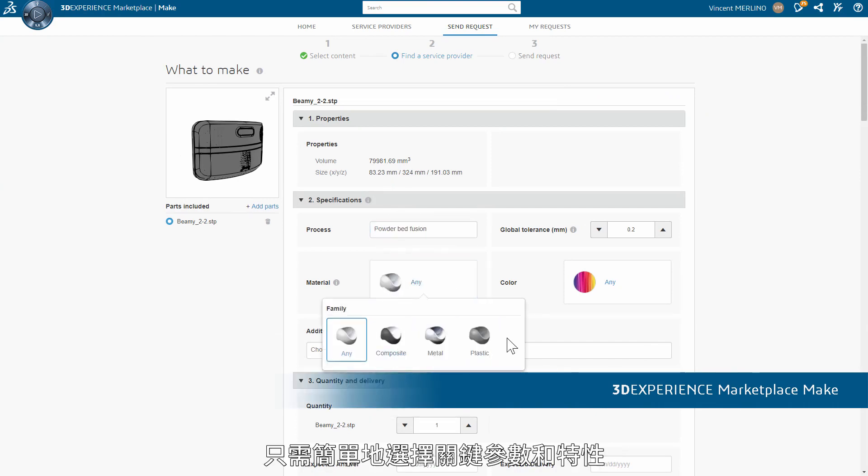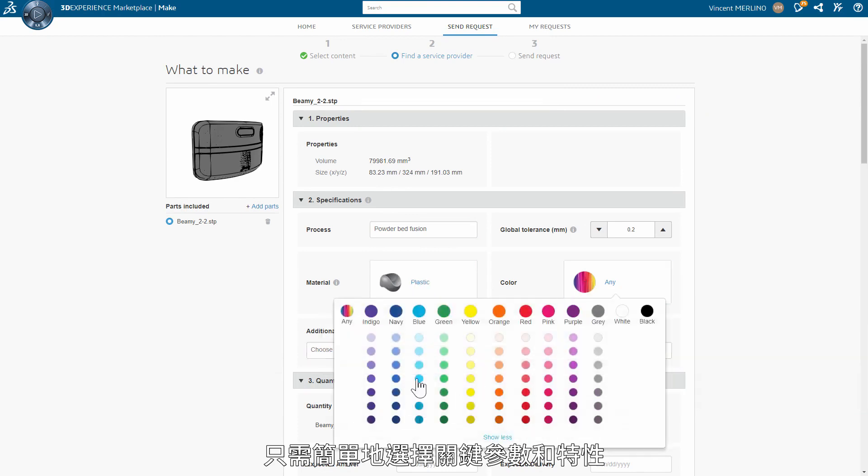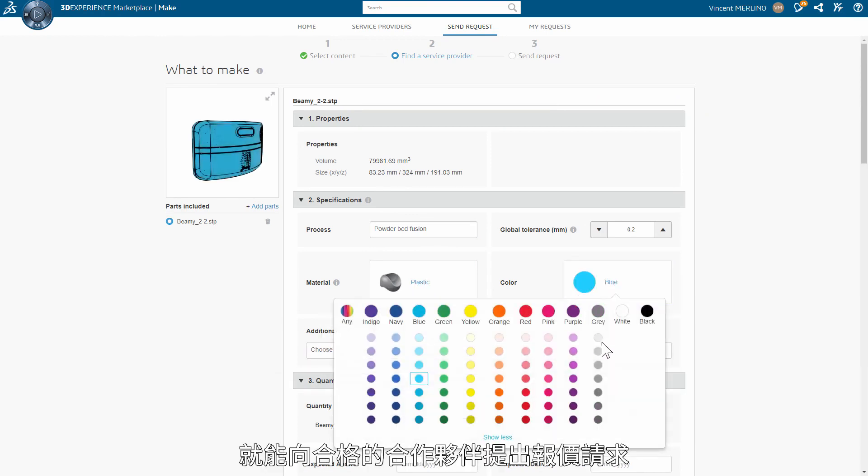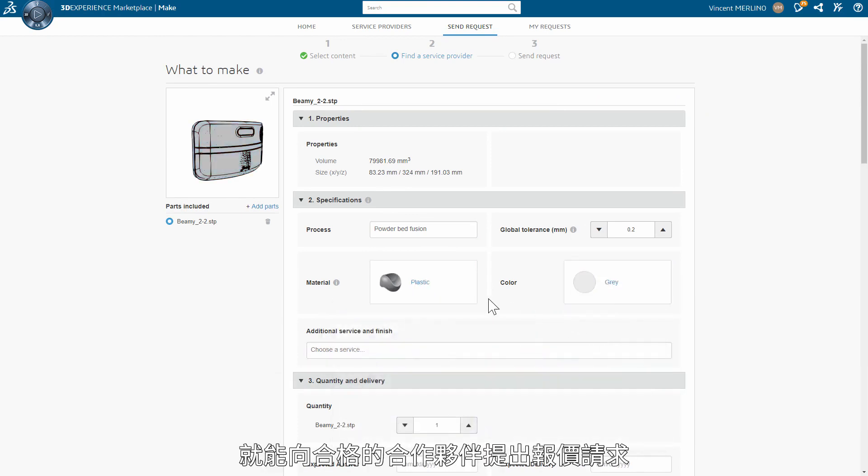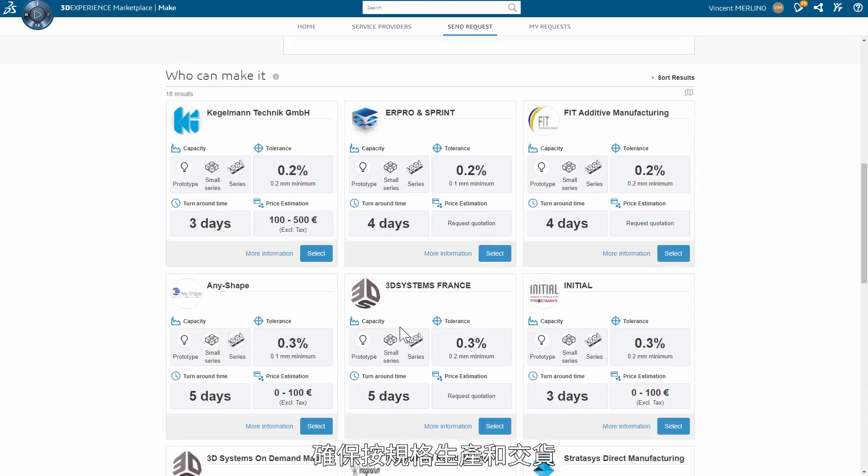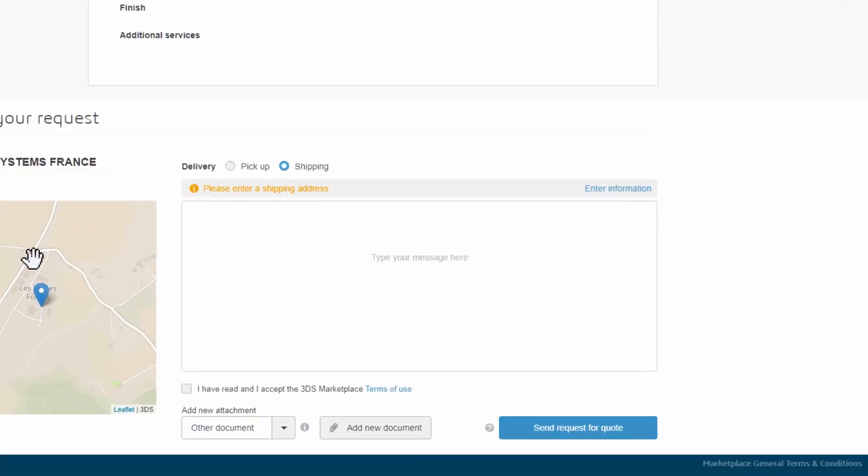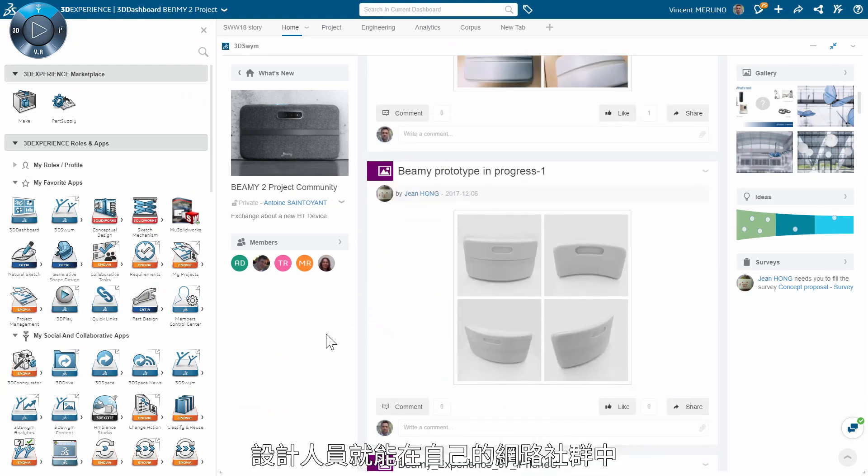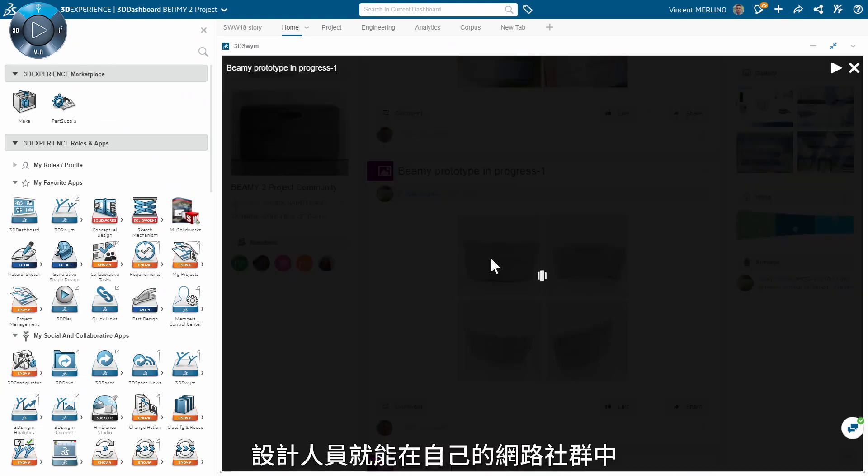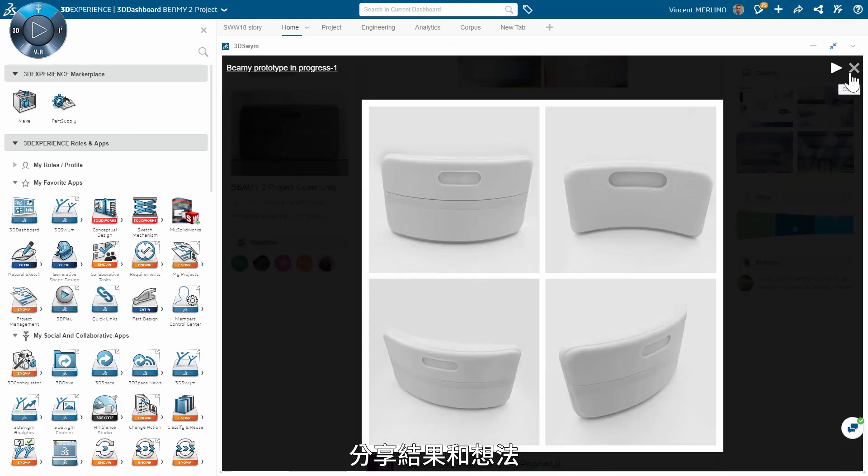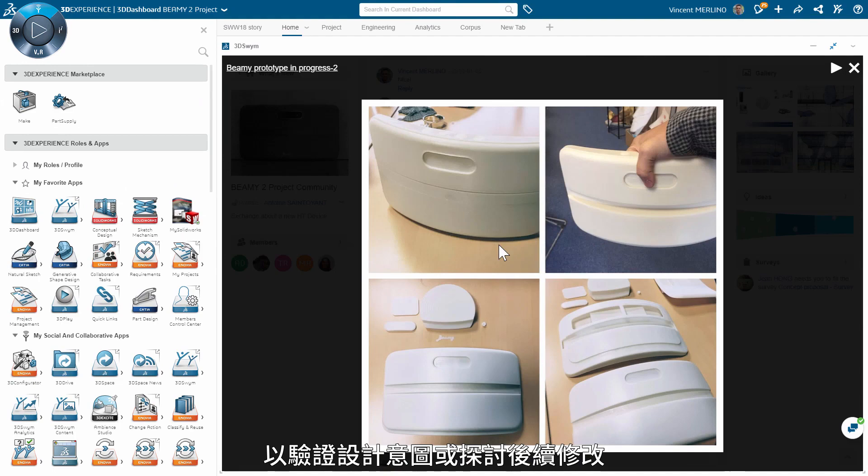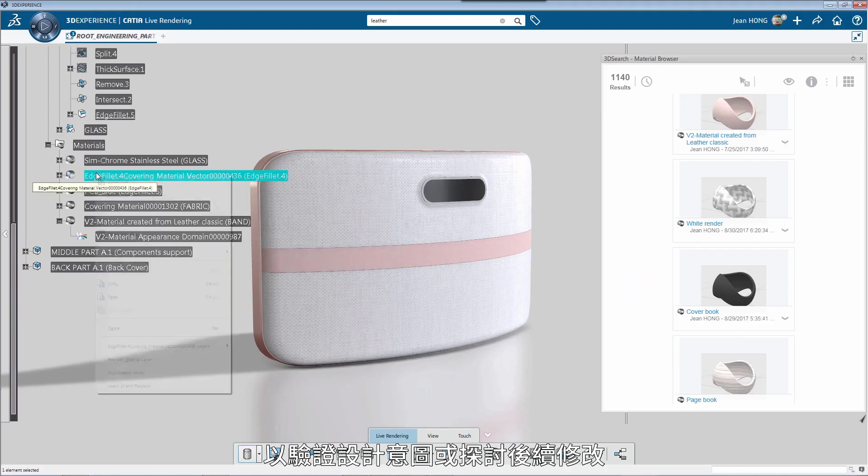They can now get them easily from 3DEXPERIENCE Marketplace Make. By simply selecting the key parameters and characteristics, an RFQ can be sent to qualified partners who guarantee production and delivery to specs. When the 3D printed prototype is received, designers can share findings and perceptions in their community.